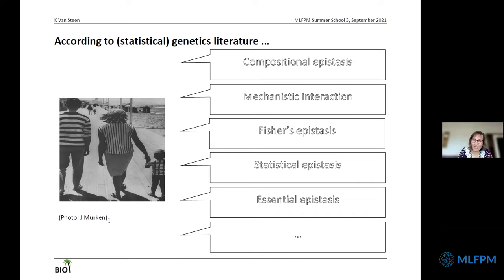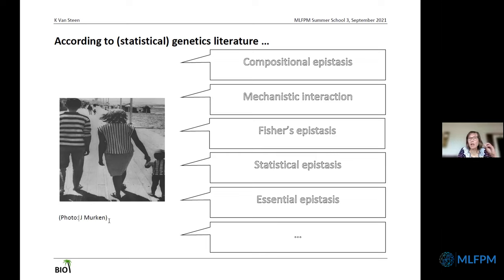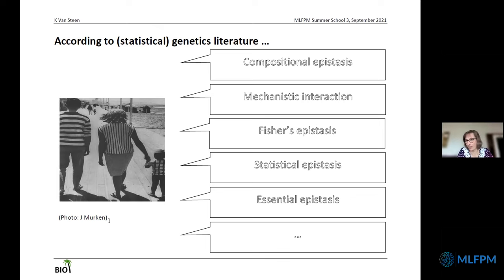Mechanistic epistasis is really coupling to biology. Fisher's definition is more closely related to what you would do in a linear regression model — deviations from additivity. Statistical epistasis is what we nowadays always use whenever it has been derived from a model. The original definition comes from quantitative genetics, where one really wants to see what the contribution of epistasis — of interaction — is to the variance of the trait. Essential epistasis is when you cannot remove this epistasis by changing the scale of your outcome.